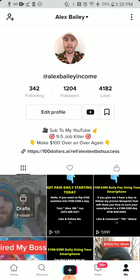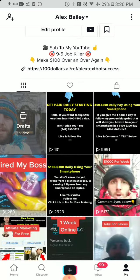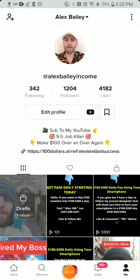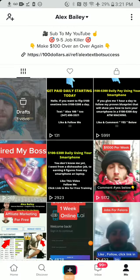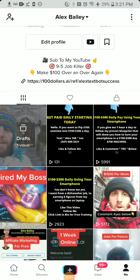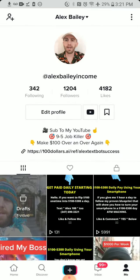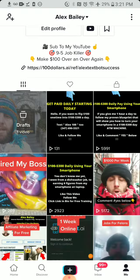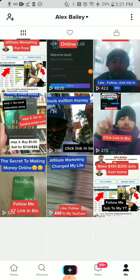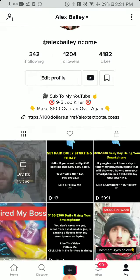You can also promote a ClickBank link or build your email list, but this is how I'm promoting Tech Spot — one way is by leveraging TikTok videos and all the traffic on TikTok. This is my page right here and I'm getting some views.